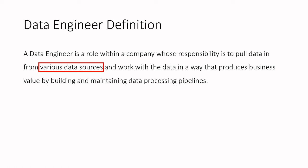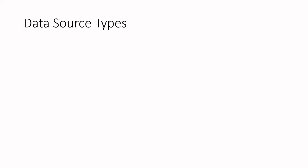In order to provide business value, the data engineer will first need to work with the data living in various data sources. There are a lot of data sources out there, but to help introduce the concept of working with them, let's talk about a few common data source types.